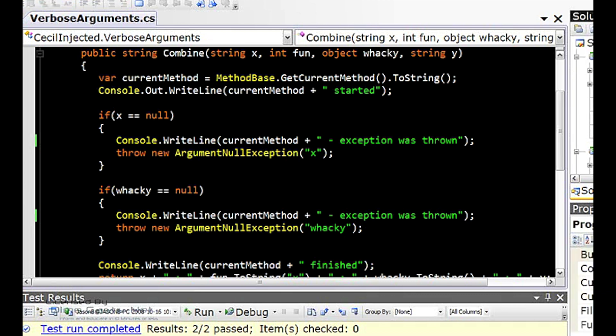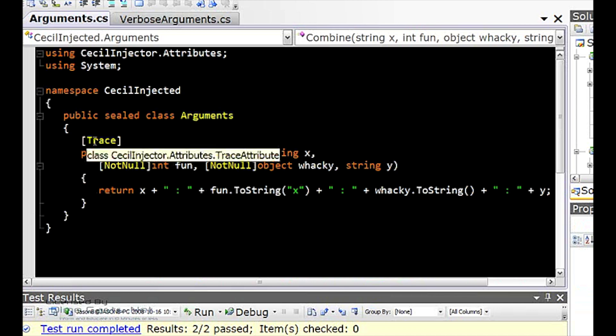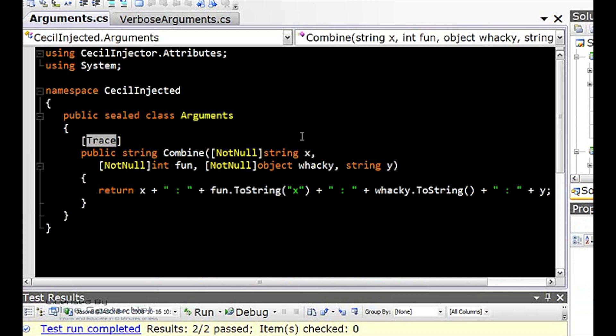So where we would like to go is something like this, where we say for the classes we want tracing or for the methods we want tracing, we put this trace attribute on the method. And for those arguments that we want to have a not null check, we put this not null attribute there.